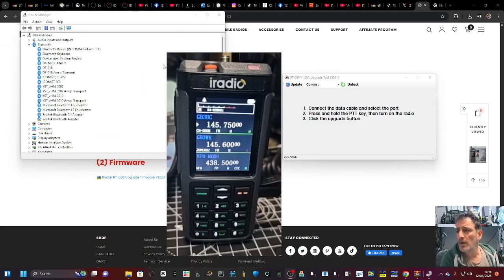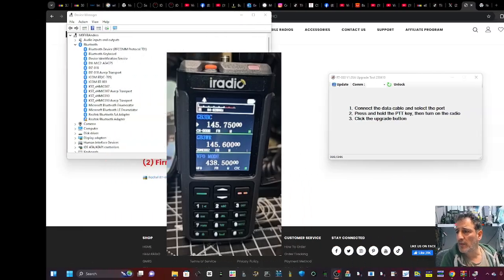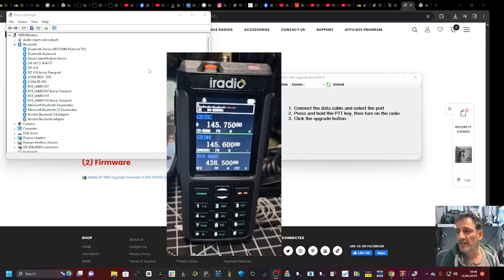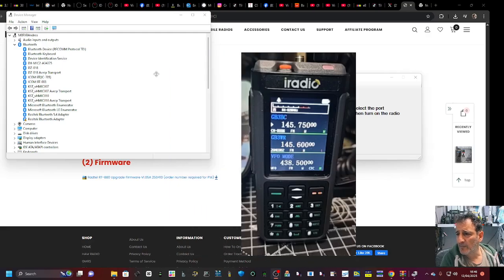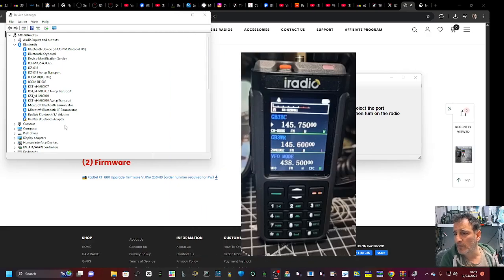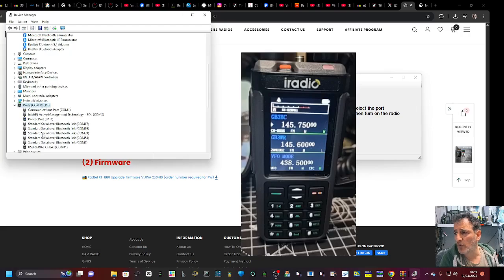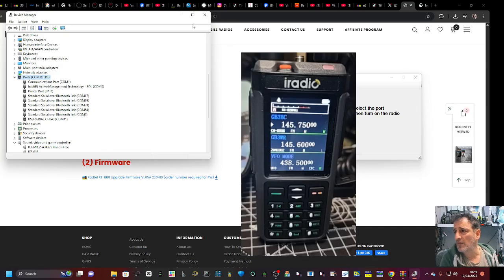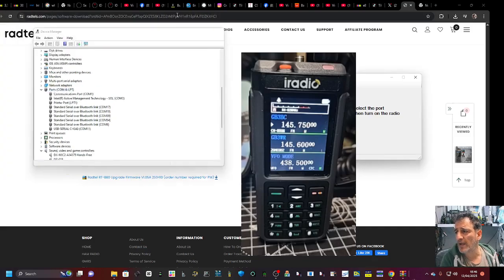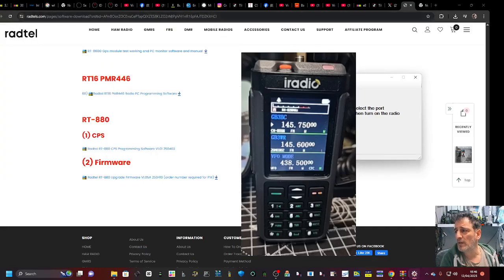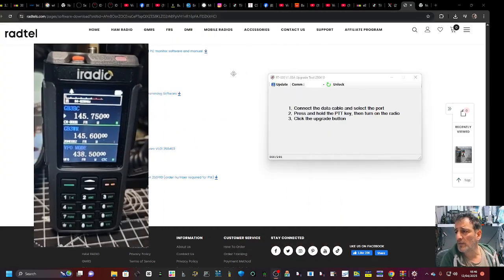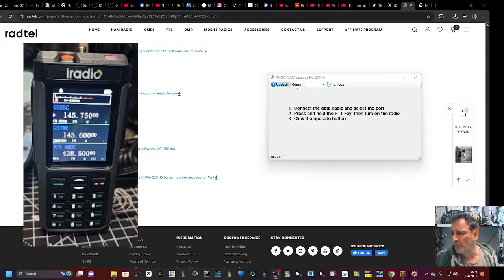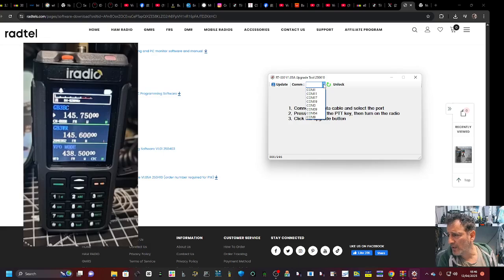Move my radio out of the way so we can see the port. Go down to Ports, double-click Ports and it's COM11. Remember that, and then on the software we just go COM11.